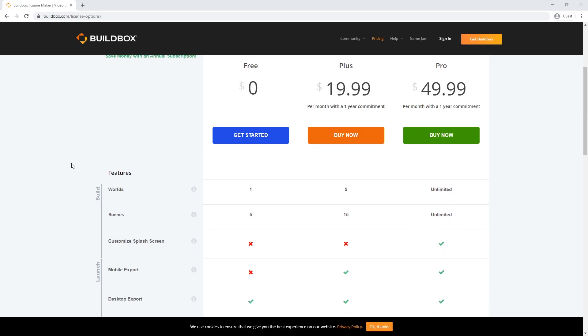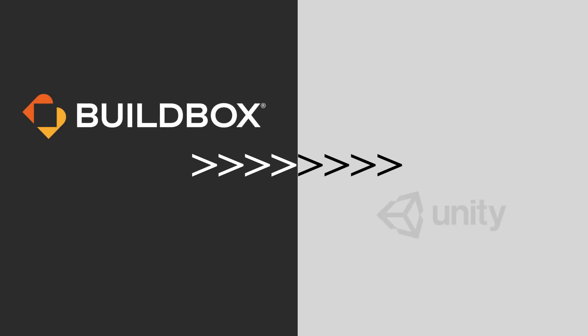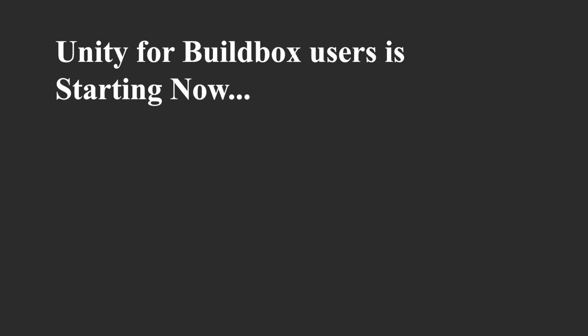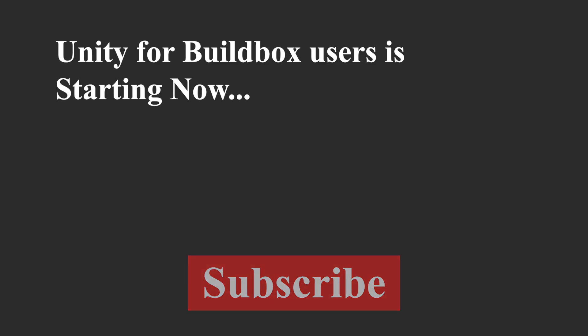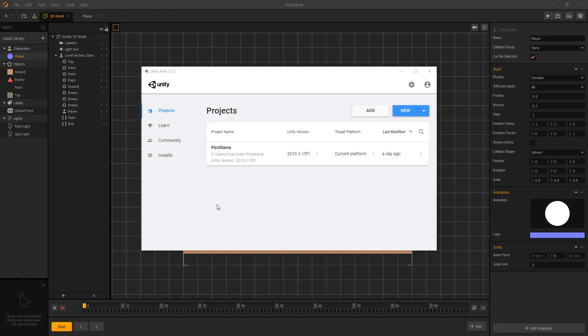So for whatever reason you're trying to convert from Buildbox to Unity, we're going to do a quick run through understanding Unity for Buildbox users. And if you're interested in us making more videos on Unity, write that in the comments and let's start with Unity.